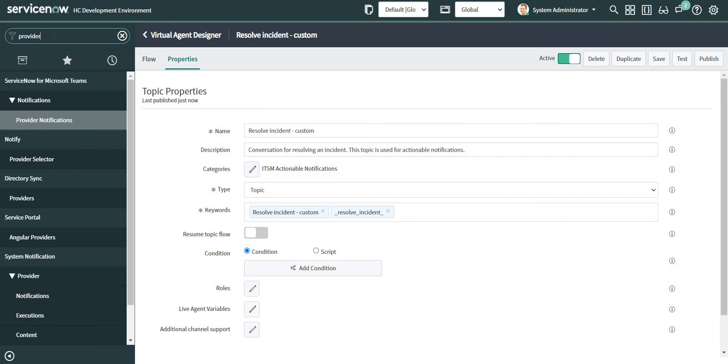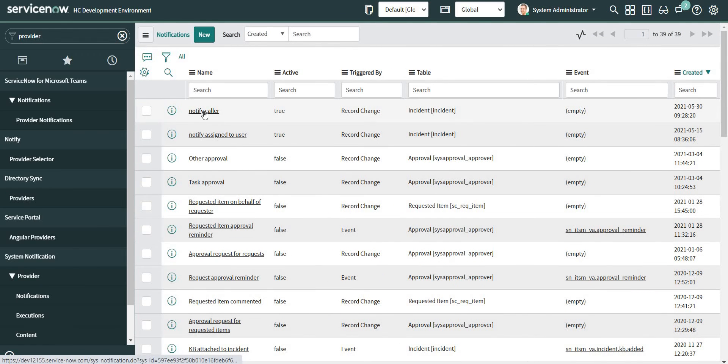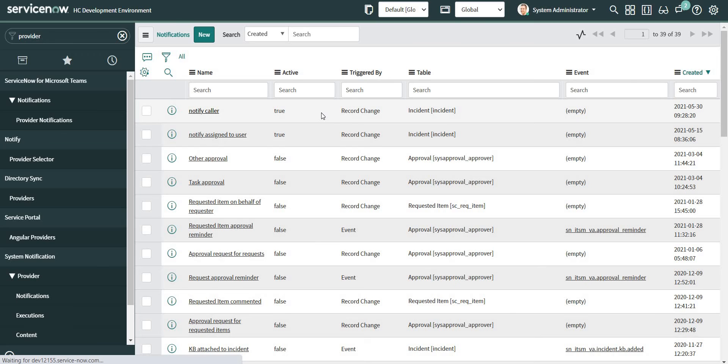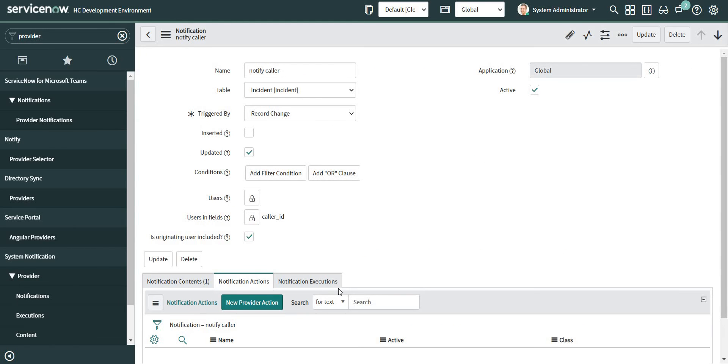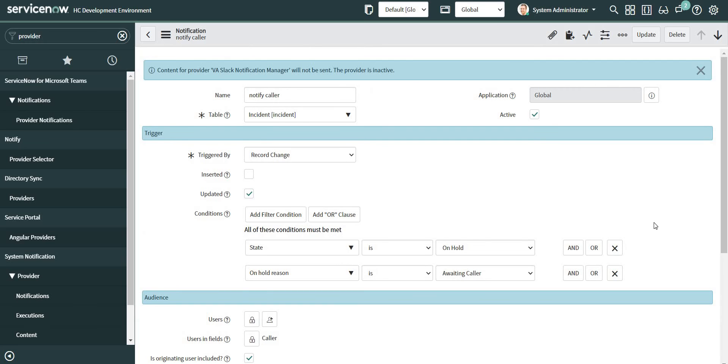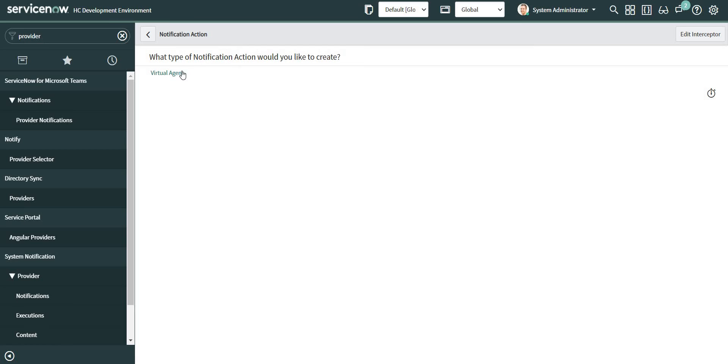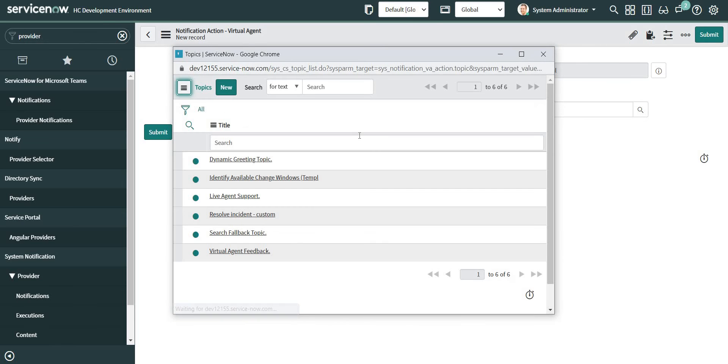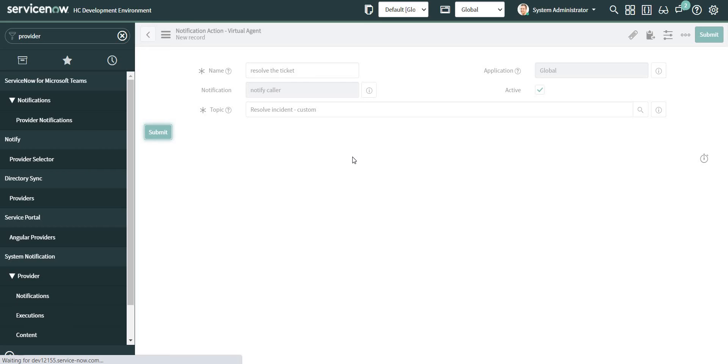Now let me go back to my provider notification which I just configured. Notify caller is the name. And now if I go to notification actions, I will be able to select the topic which I have just configured. Resolve the ticket, open this, and here's my topic resolve incident custom. If I select this one and submit, my notification is configured.